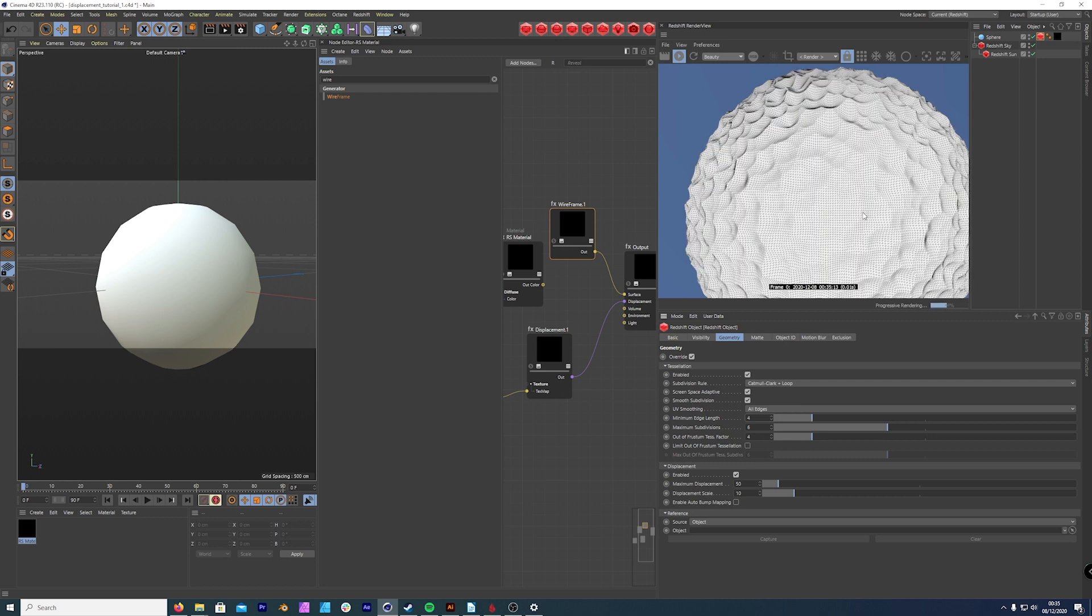The advantage of doing this means there's a lot more subdivision for Redshift to work with when it's displacing the mesh.